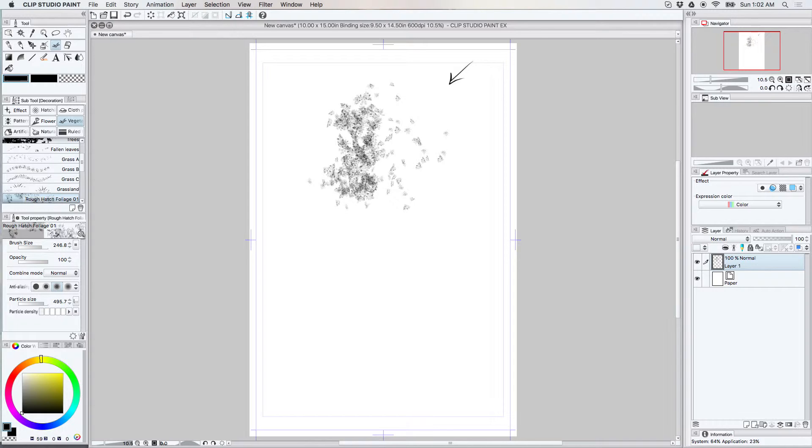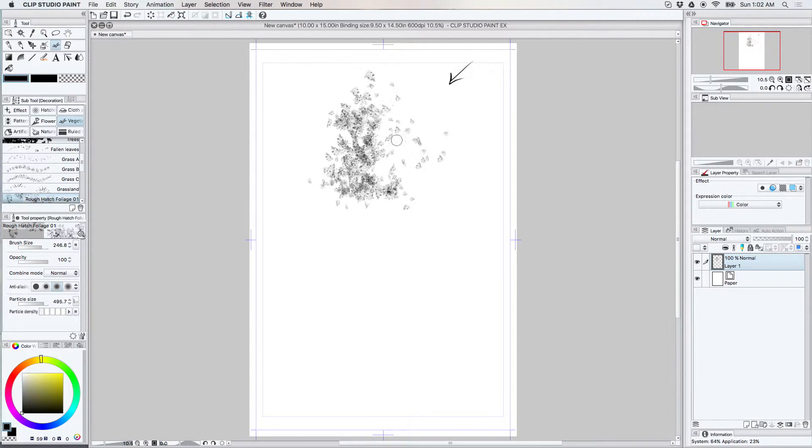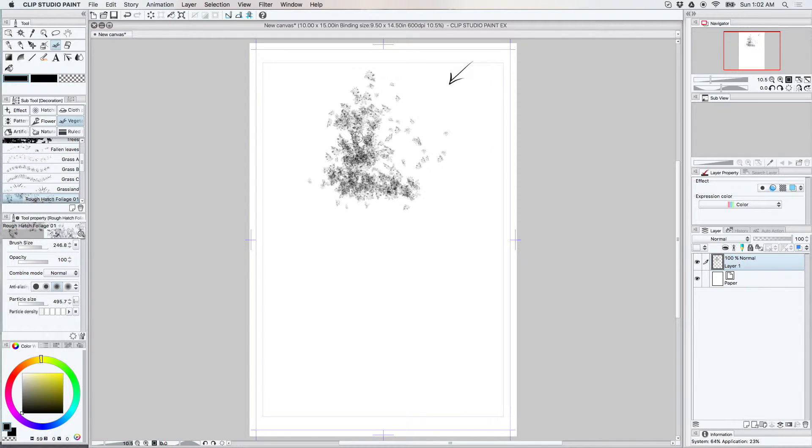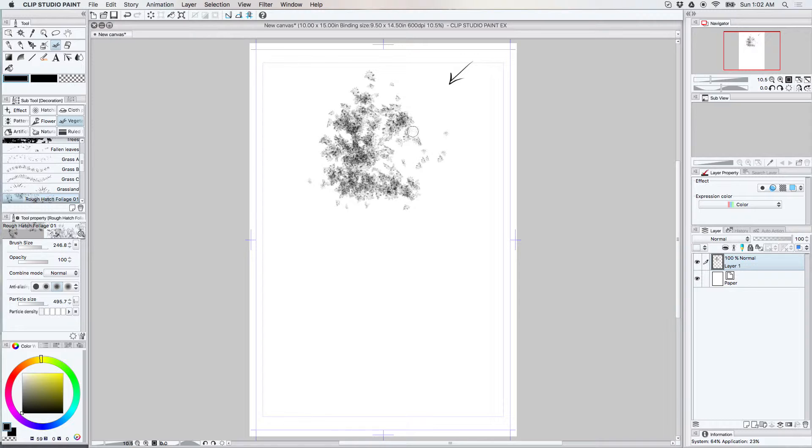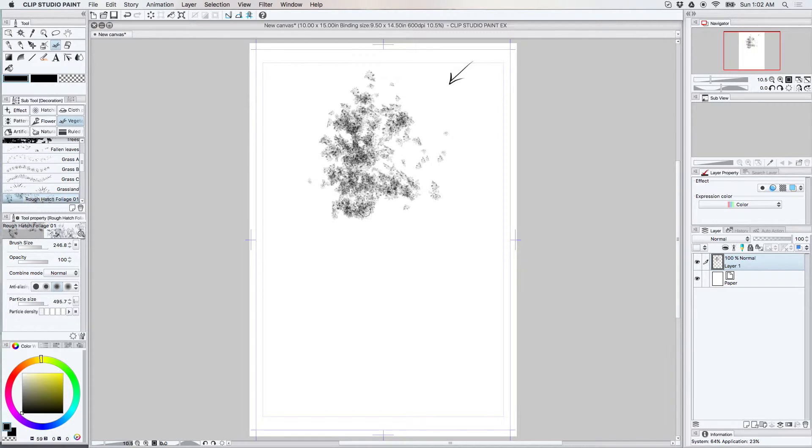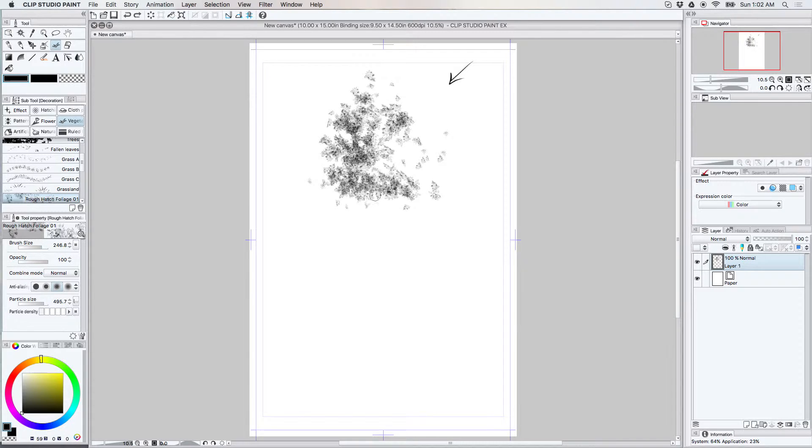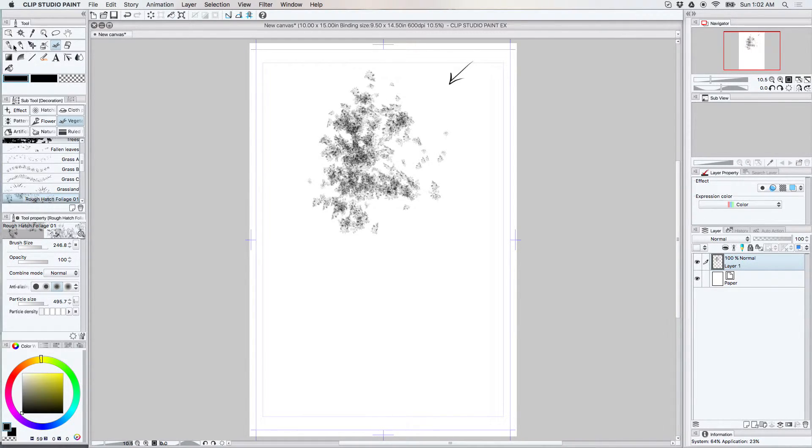When you're using just a hatching brush for a tree it gives it a more soft feathery look. And the more variety you have for your trees in general look will make them seem more believable. Because not all trees have the same type of leaves.